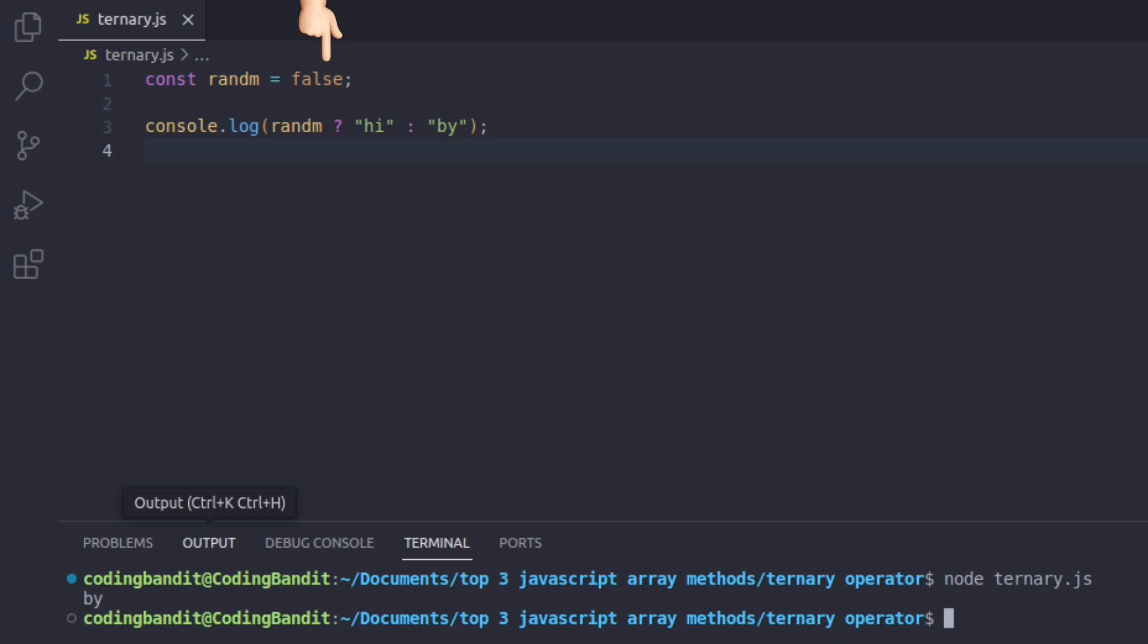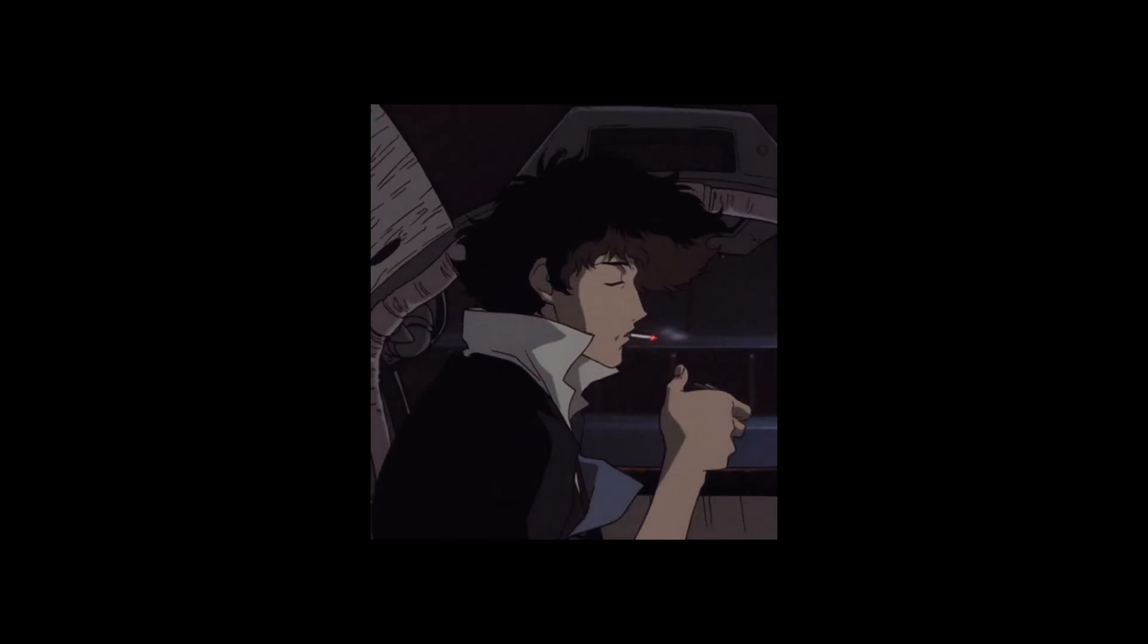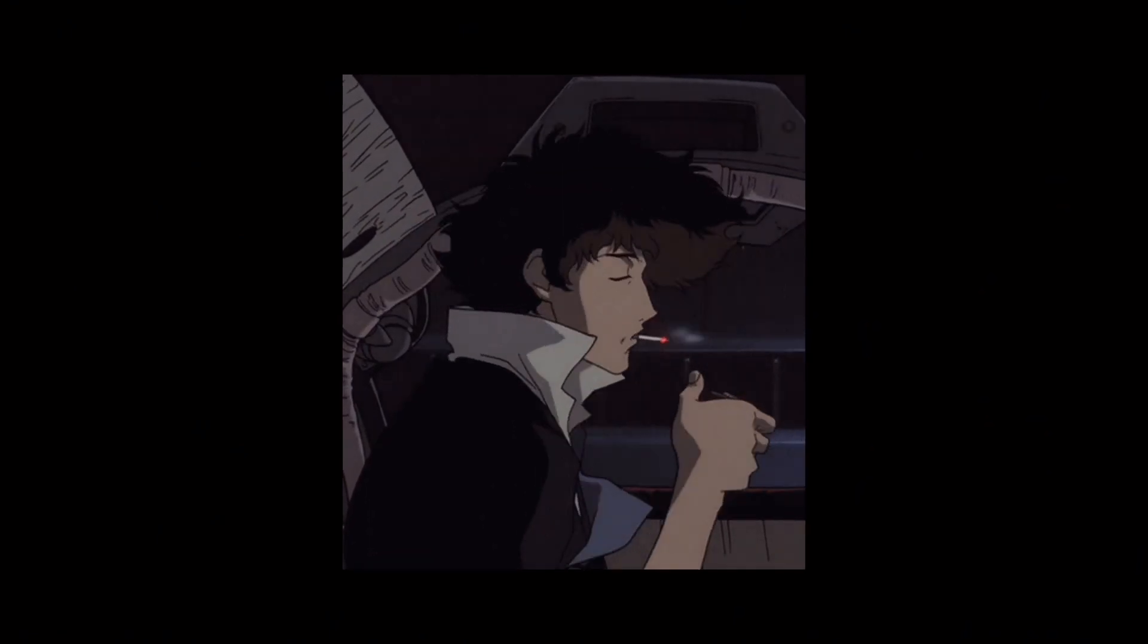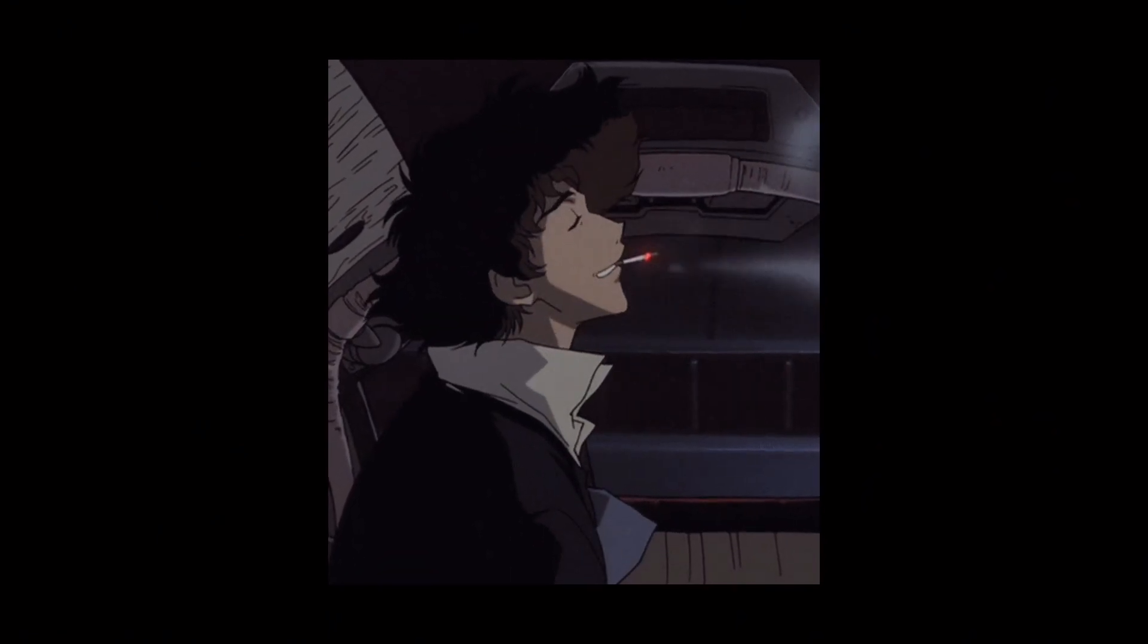then 'hi' won't be displayed. Instead, only 'bye' would be logged to the console. Hope you guys understood this better, but with that being said, Coding Bandit out, peace!